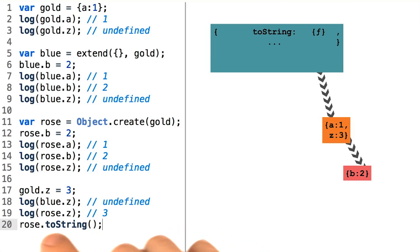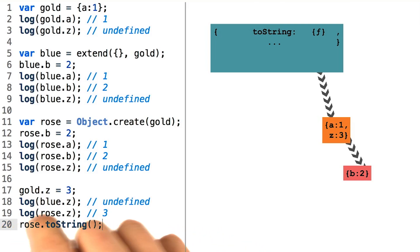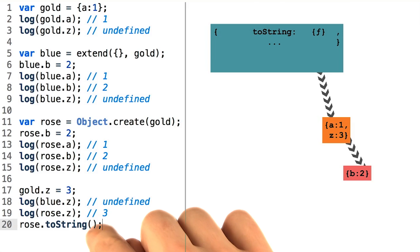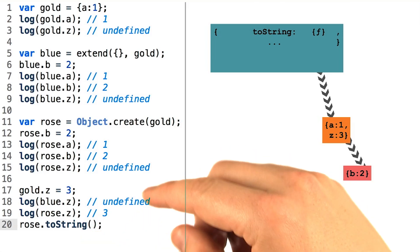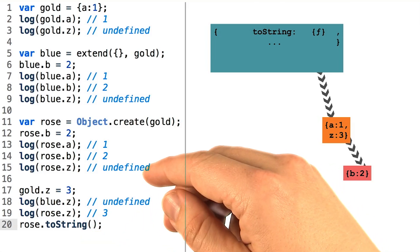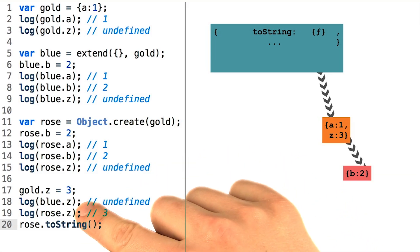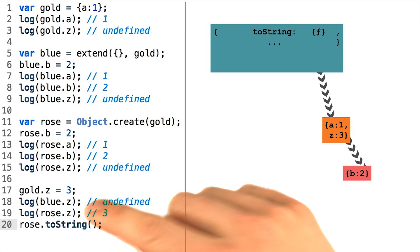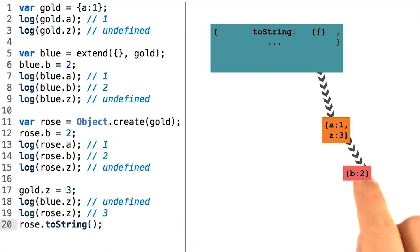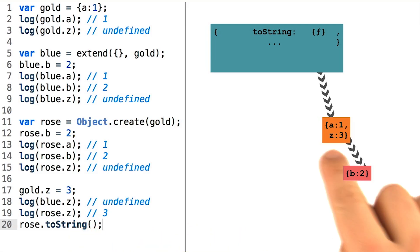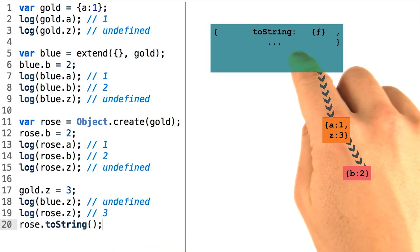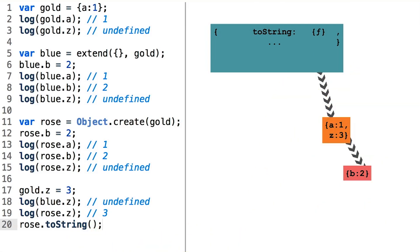And the object that you did the property lookup on will appear to the left of the dot at that function's call time. Thanks to the way that the parameter this works, the shared function will work as expected with the this keyword bound to the rose object, even though the dot toString method was technically stored way up on the object prototype.